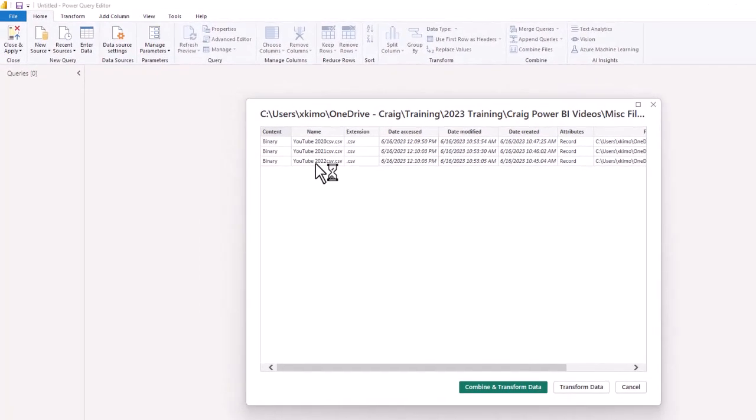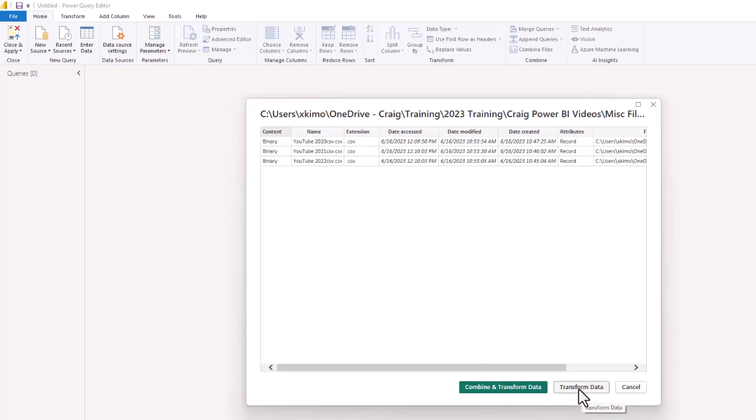That's the key thing when you import from a folder: all of the data sources need to be consistent in that folder. So the first thing you do, you've got two options. We are going to go to Transform Data because we want to bring up all of the different options.